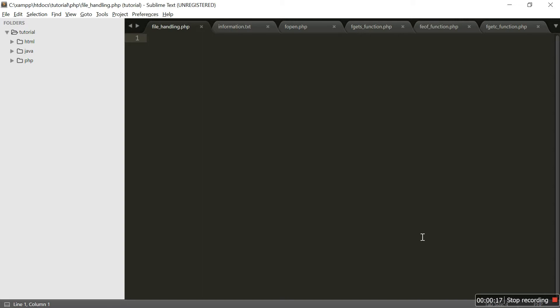PHP has several functions for creating, reading, uploading and editing files. When you are manipulating files, you must be very careful. You can do a lot of damage if you do something wrong. Common errors are editing the wrong file, filling a hard drive with garbage data, and deleting the content of a file by accident.